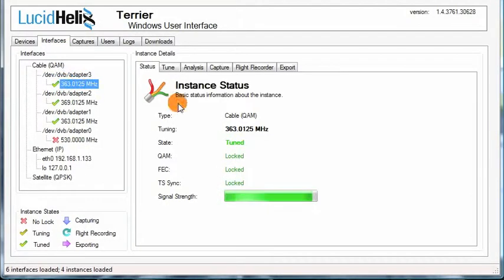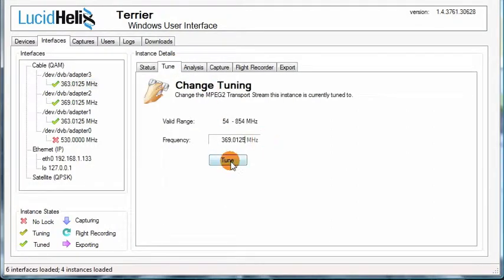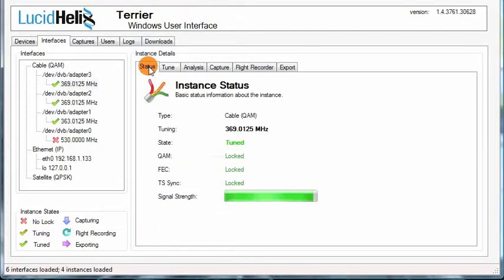To tune an instance, select the instance, then click the Tune tab, enter the frequency you wish to tune it to, and press the Tune button. Then, when the tuning operation is complete, click the Status tab for more info.